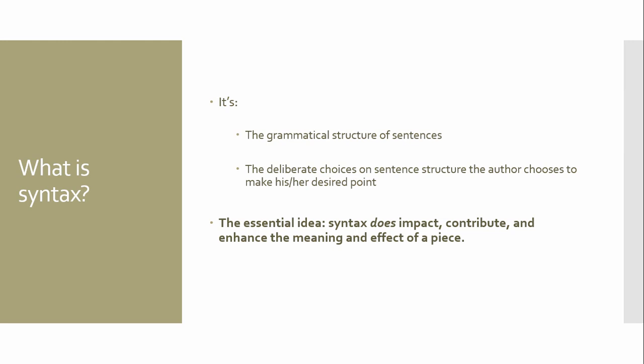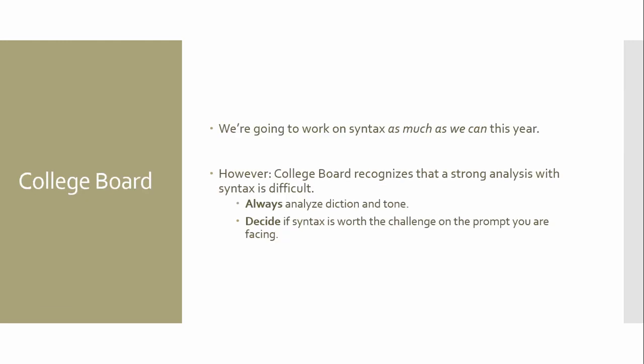Having said this, we do need to understand that syntax is not going to be a be-all, end-all. You're going to see in a little bit that College Board does not necessarily require syntax for a strong analysis. So we're going to work on syntax. However, College Board recognizes a strong analysis with syntax is difficult.